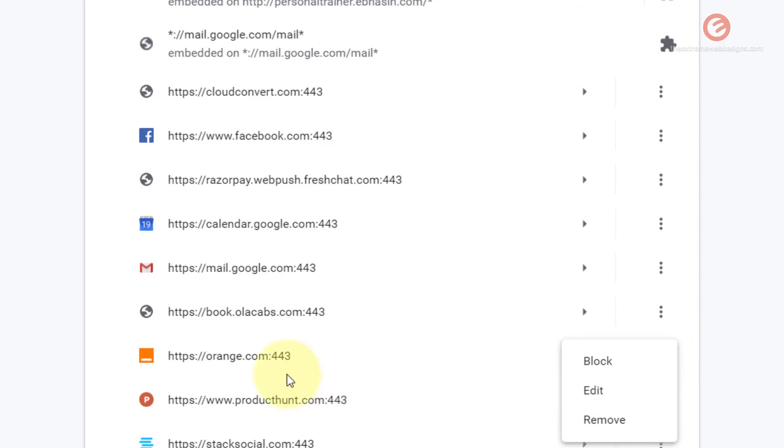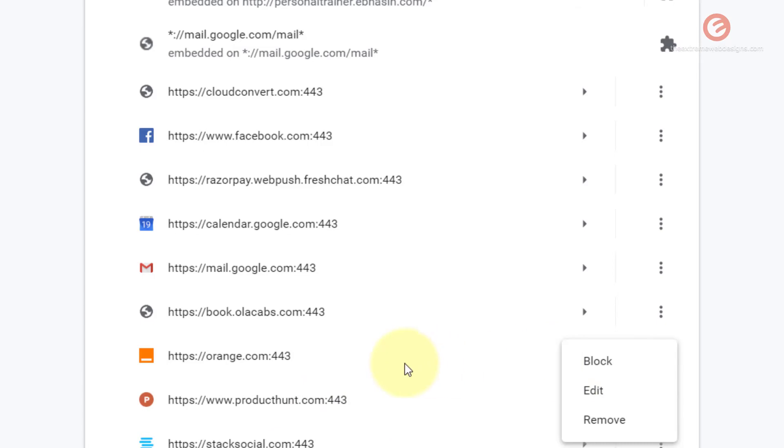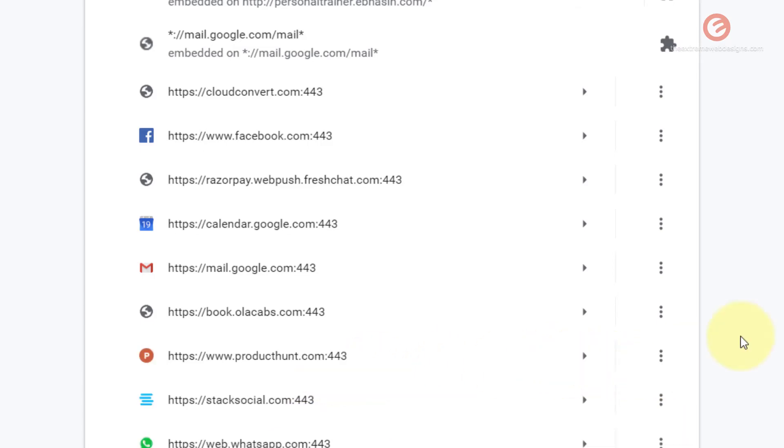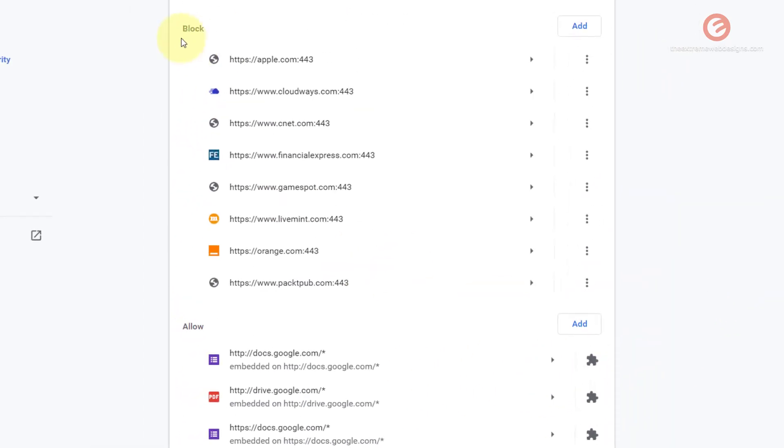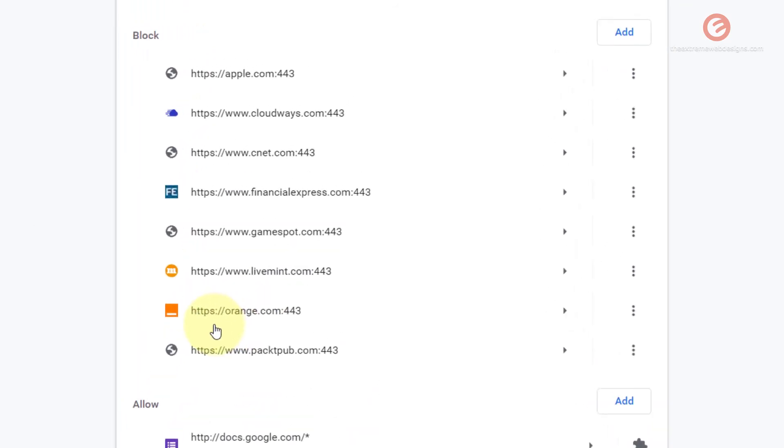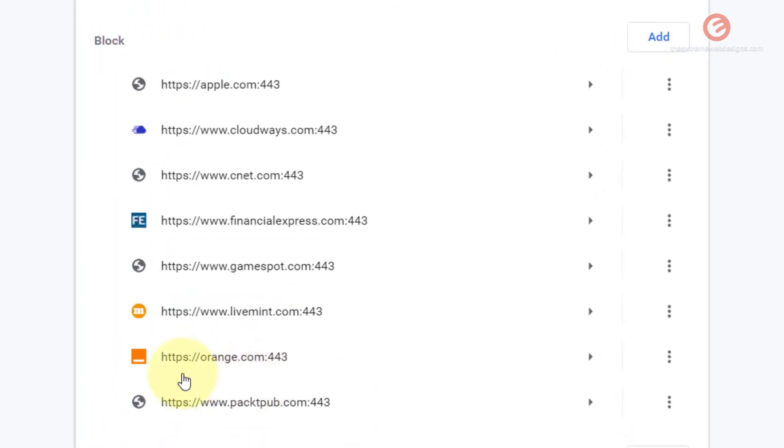Now if you would like to block notifications from this website you can simply click on the block setting and that will move the website from underneath the allow section to the block section. So let's see how to do that. Simply click the block option here and if you go back to the block section you will find that the website has been moved to the block section.